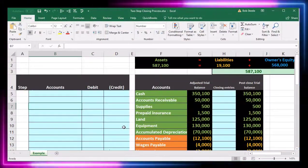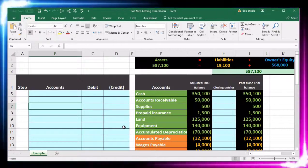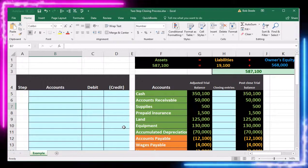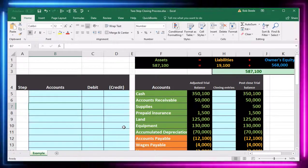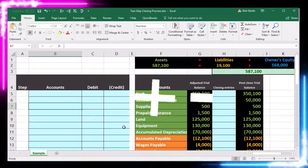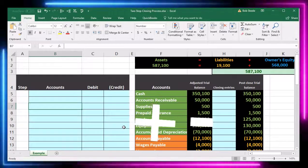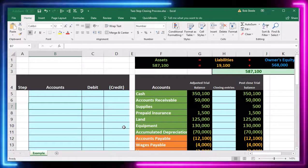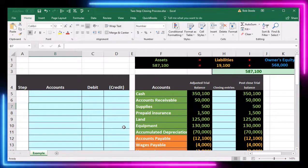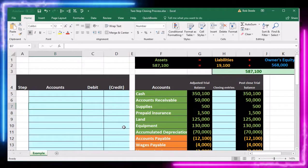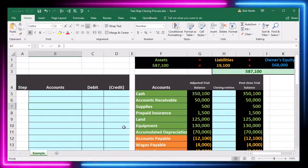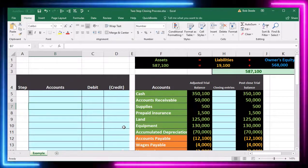The two-step process also mirrors what we'll see in the statement of equity — net income being closed out to the capital account, and then draws in a similar plus and minus format. We'll do it with journal entries using debits and credits. It's important to be able to visualize some method so we can interpret financial statements and read them from period to period.